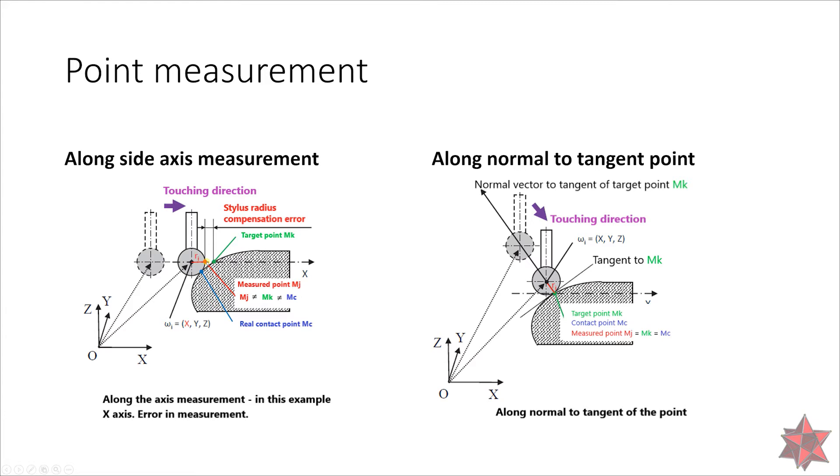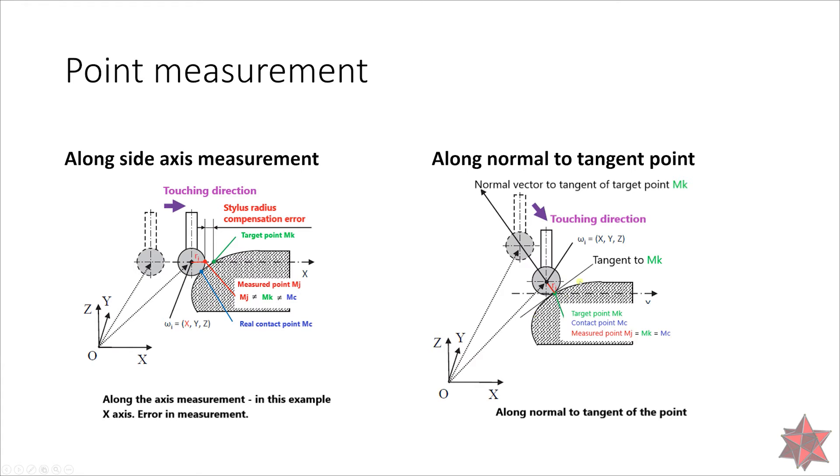On the other side here, if you go along the normal vector of the point tangent to the target point, you will have the contact point and the measured point and the target point equal to each other. So now you've measured correctly.